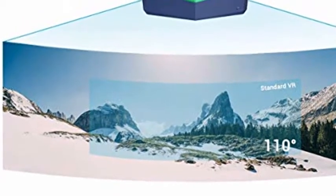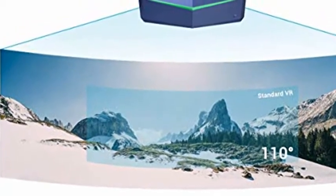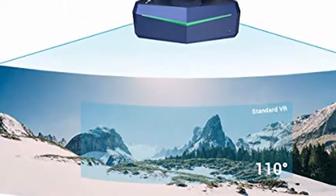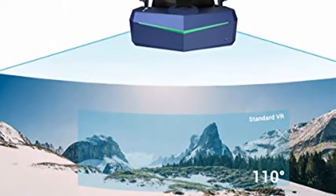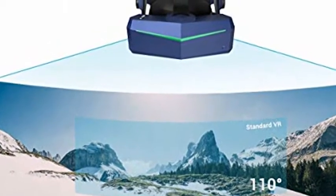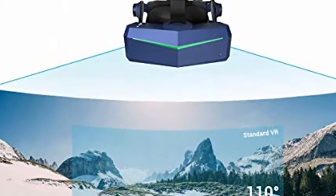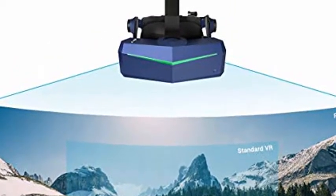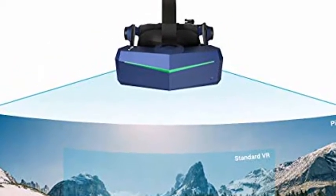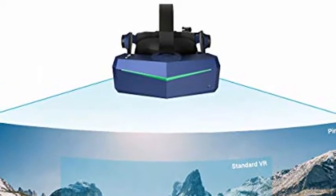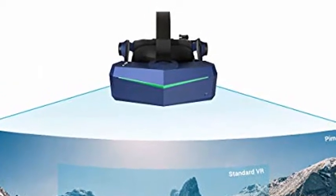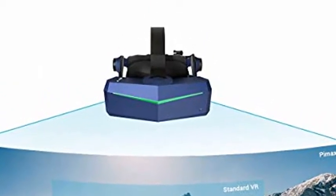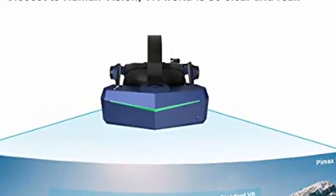Pimax Vision 8K X VR headset with dual-native 4K CLPL displays, 200-degree FOV, fast-switched gaming RGB pixel matrix panels for PC VR Steam games and videos, USB-powered KDMAS.